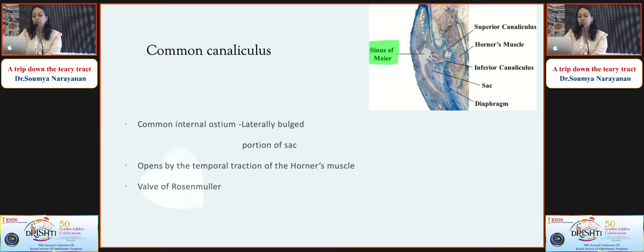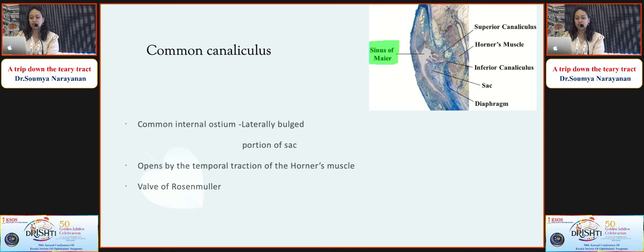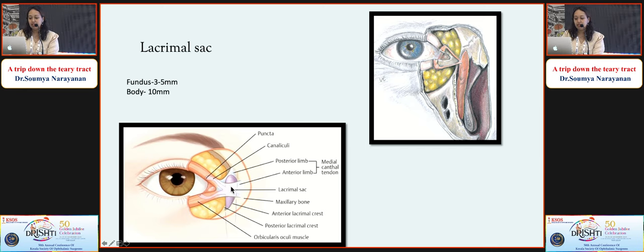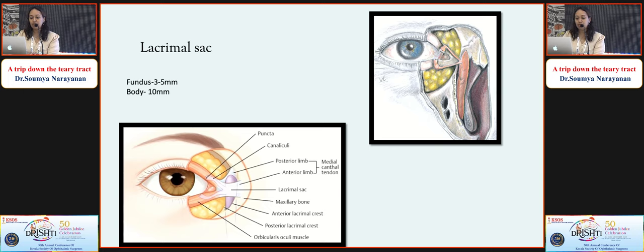The common canaliculus is a 2 mm structure. The common internal ostium drains to the sinus of Maier - the laterally bulged portion of the sac - opened by temporal traction of Horner's muscle. There is a mucosal fold known as the valve of Rosenmuller at that position. The lacrimal sac is divided by the medial canthal tendon into the fundus (3 to 5 mm) and the body (10 mm), with the posterior and anterior limbs of the medial canthal tendon attaching to the posterior and anterior lacrimal crests.